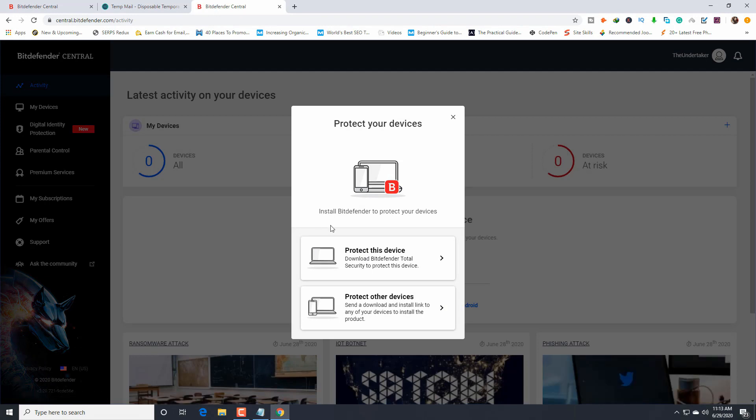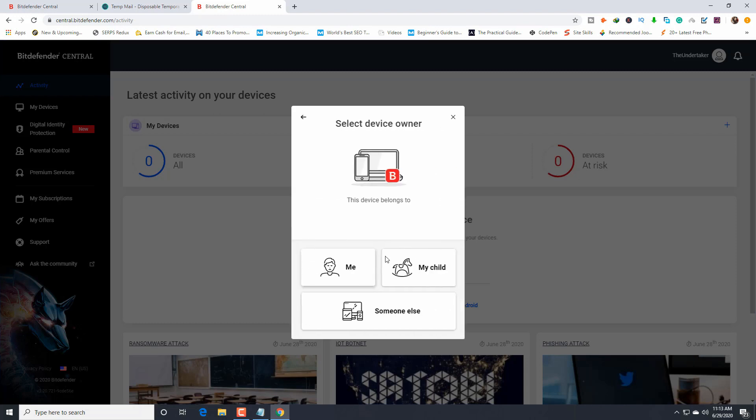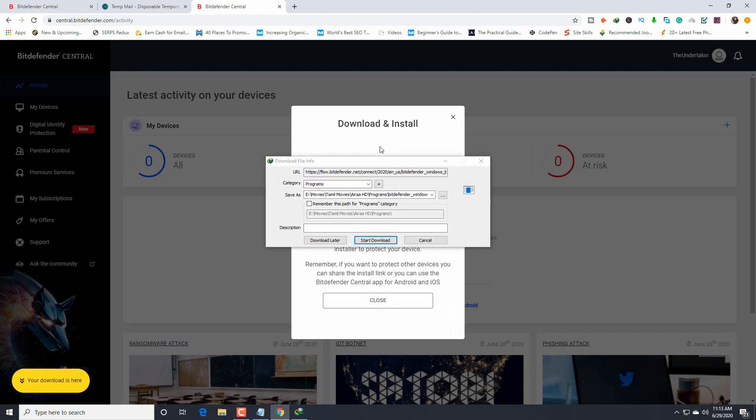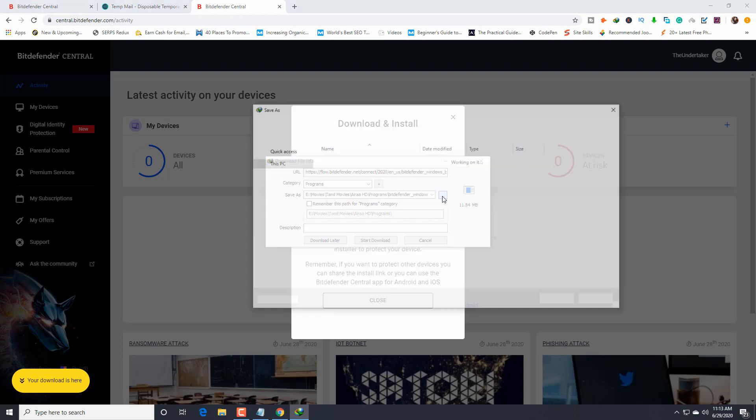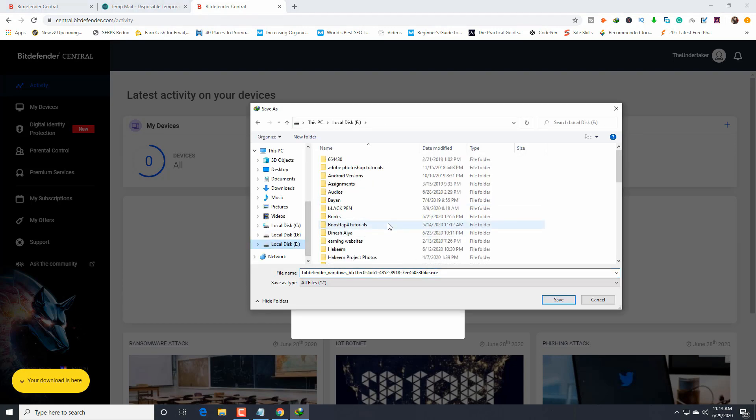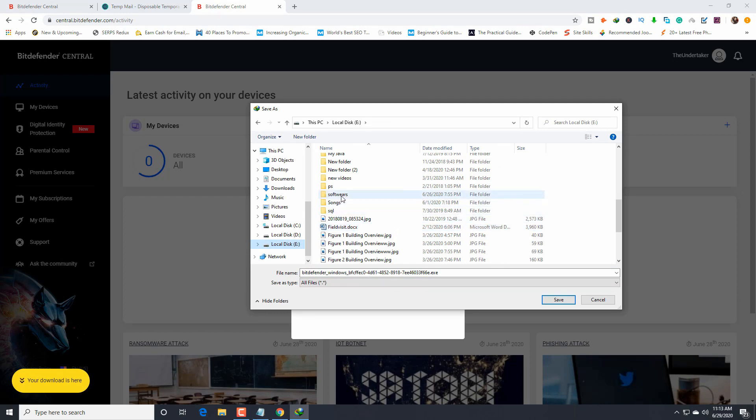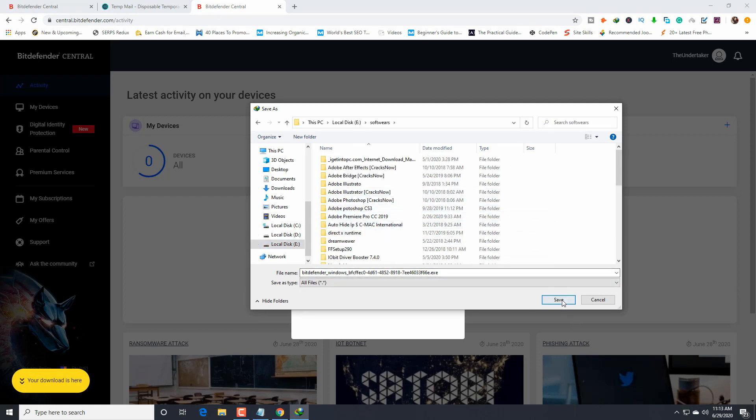In this situation you have to choose protect this device. Select device owner: me. I'm The Undertaker at this moment. Choose a download location. I'm going to give my software folder and save.